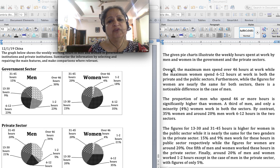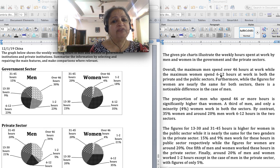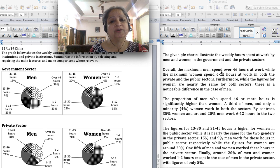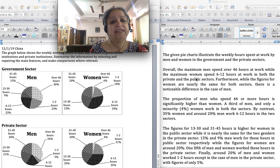This is the style I've started following recently and I found that it saves a lot of time. Since no time reference is given, this has to be written in the present tense. Overall, the maximum men spend over 46 hours at work, while the maximum women spend 6 to 12 hours at work in both the private and the public sectors.